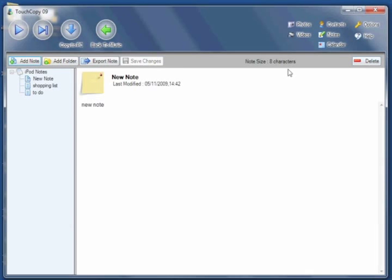You can also copy your notes to your PC by clicking on Export Notes or delete any notes directly on your iPod.